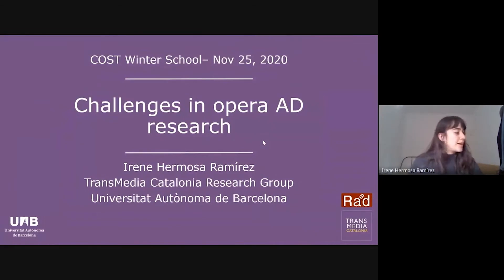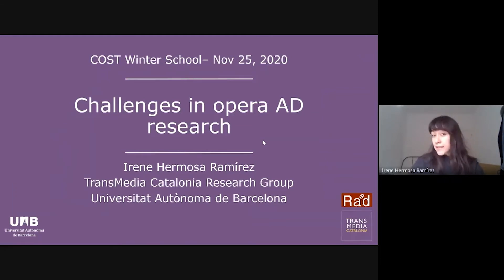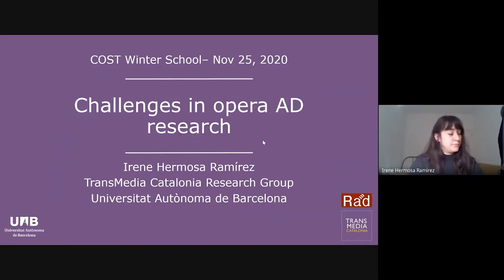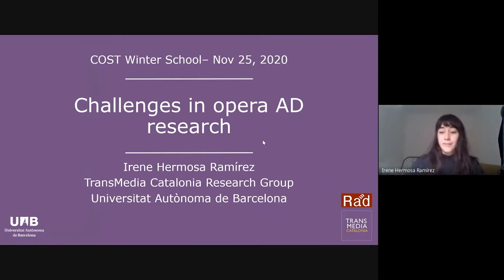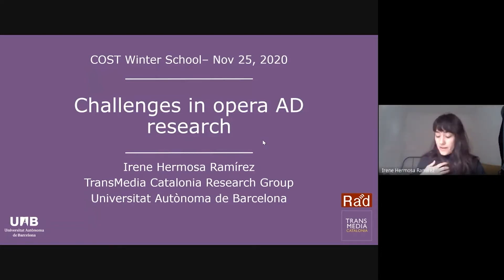My name is Irene Hermosa. I am a Postdoctoral Researcher at Transmedia Catalonia. I'm in my second year of my PhD and I am a dark-haired girl with green eyes. I am very pale, especially now that we are in semi-lockdown, and I'm wearing a black jumper.